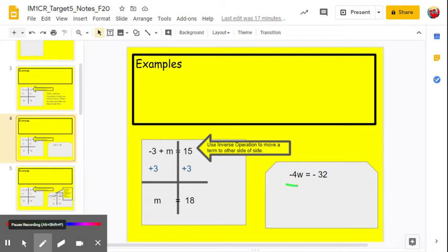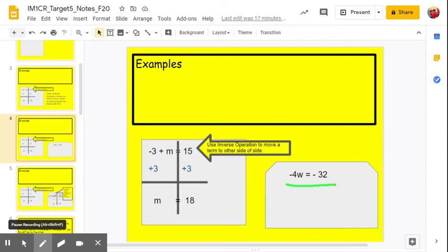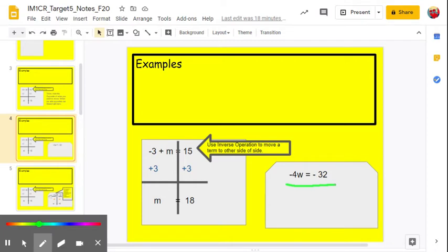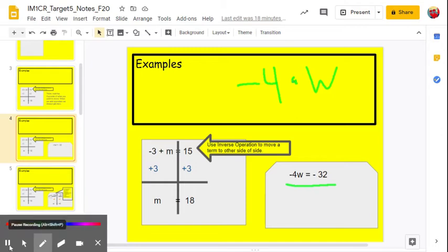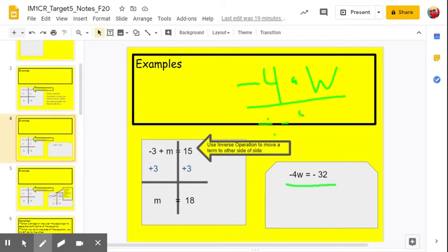Let's look at our next equation: negative 4w equals negative 32. What operation sign is between the negative 4 and the w? The operation between the number and the variable is multiplication — this is really like saying negative 4 times w. How do we undo multiplication? If I want to remove that negative 4, I can't just subtract or add the opposite, because they're tied together by multiplication. We have to undo that with division. If we divide by negative 4, negative 4 over negative 4 becomes 1.